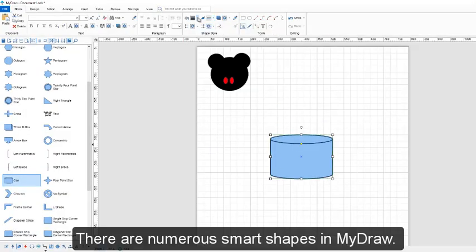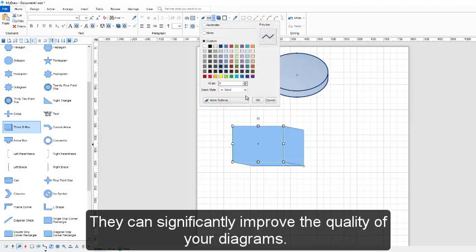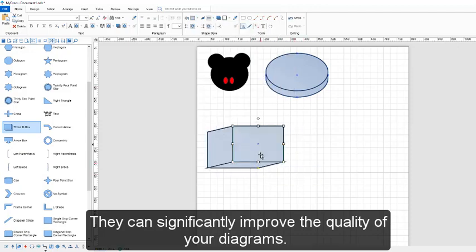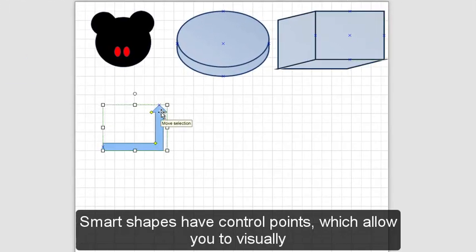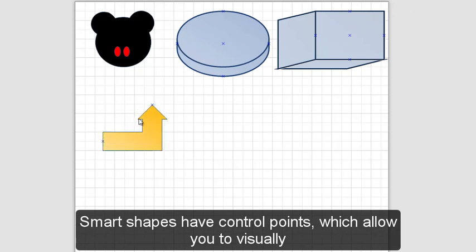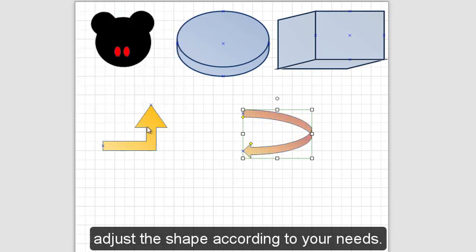There are numerous smart shapes in MyDraw. They can significantly improve the quality of your diagrams. Smart shapes have control points, which allow you to visually adjust the shape according to your needs.